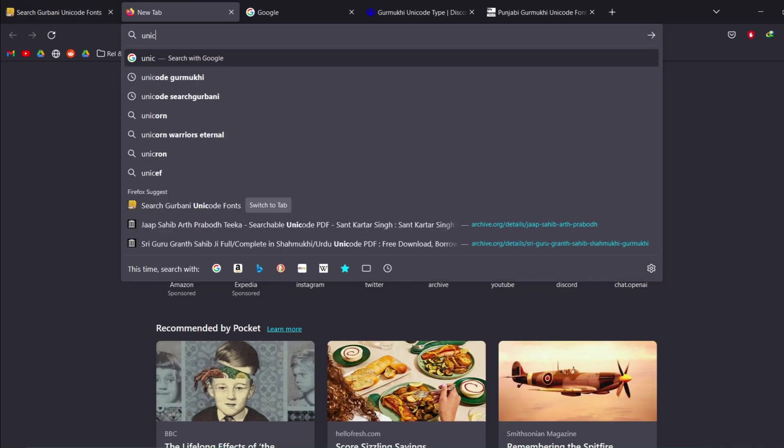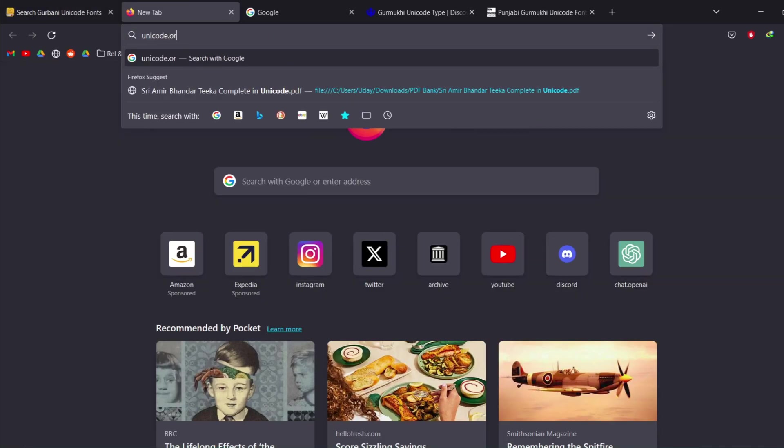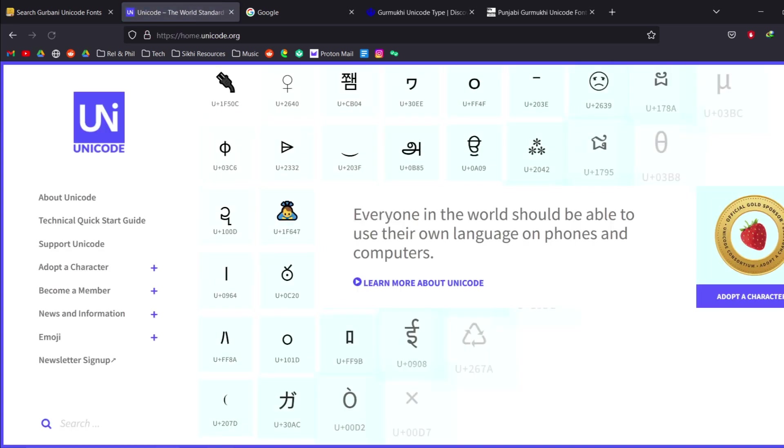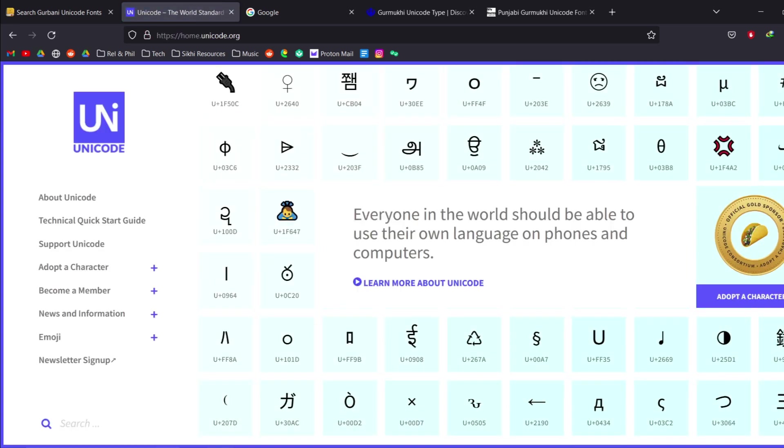So now there's a new system called Unicode. I'll just go on the website. Basically it's a new system where this depends on the operating system that you're using. So I'm using Windows.